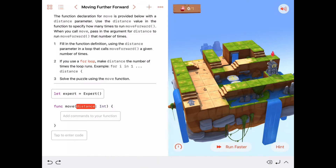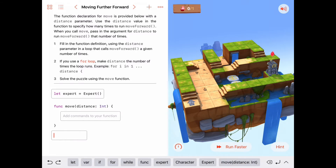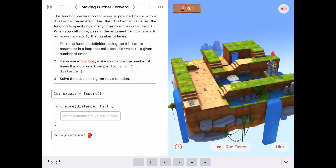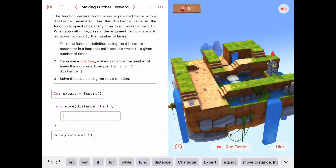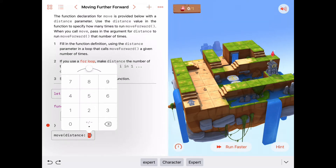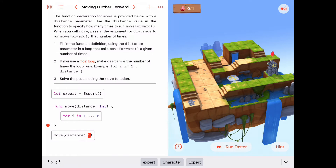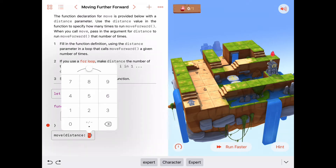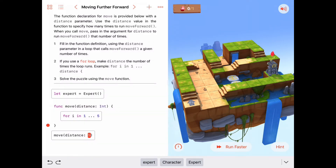Let's say we pass in distance of 5. If we call move with distance 5, that's going to say we want to move 5 tiles forward. A good way to do that is with a for loop — we could say for i in 1 to 5. But we don't want to hardcode 5 here, because we could pass in a 6, or a 7, or any number. What we really want is the variable distance, because distance is a special variable called a parameter that's going to get assigned to this value. When we call move with distance 5, distance inside this function will be assigned the value 5.